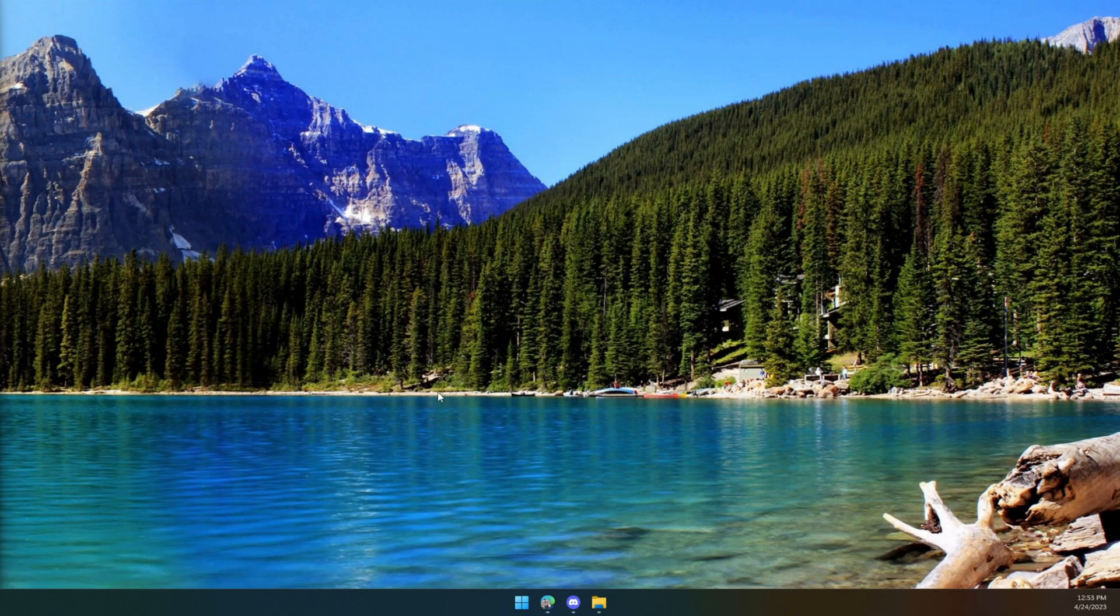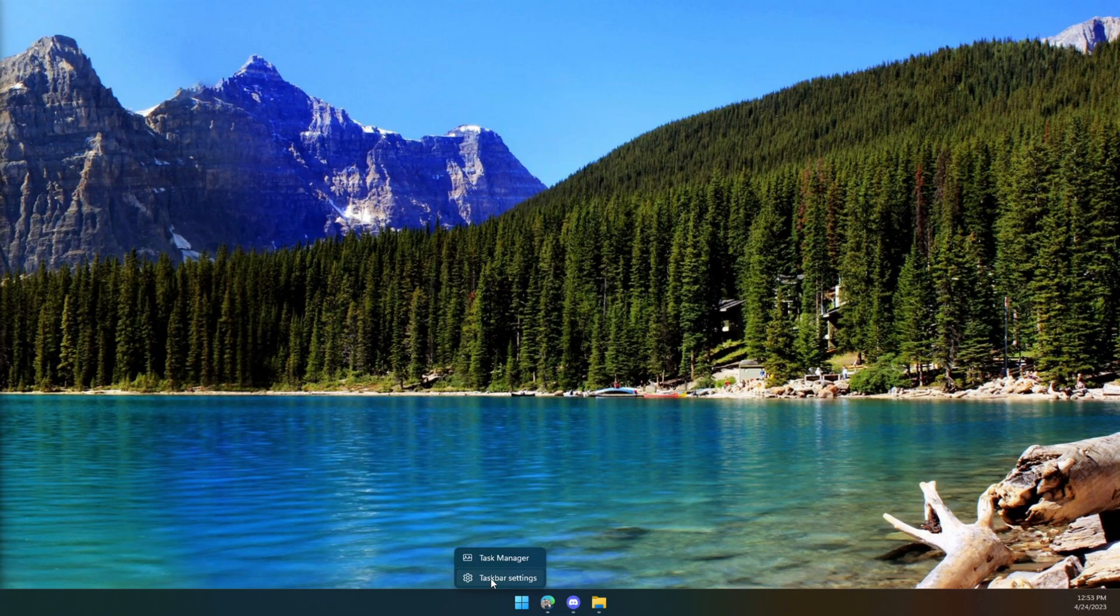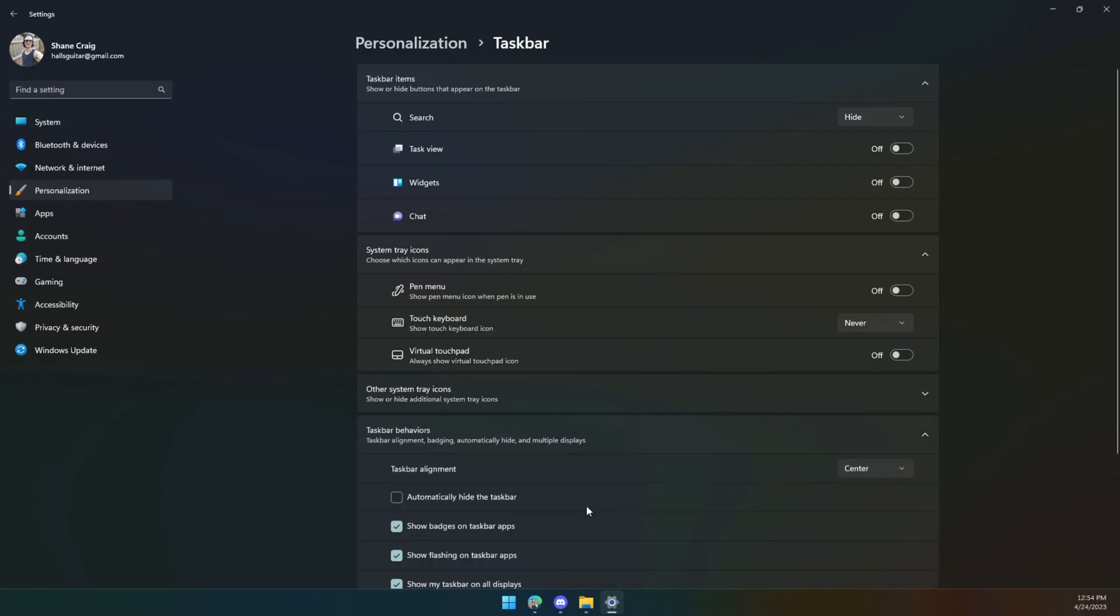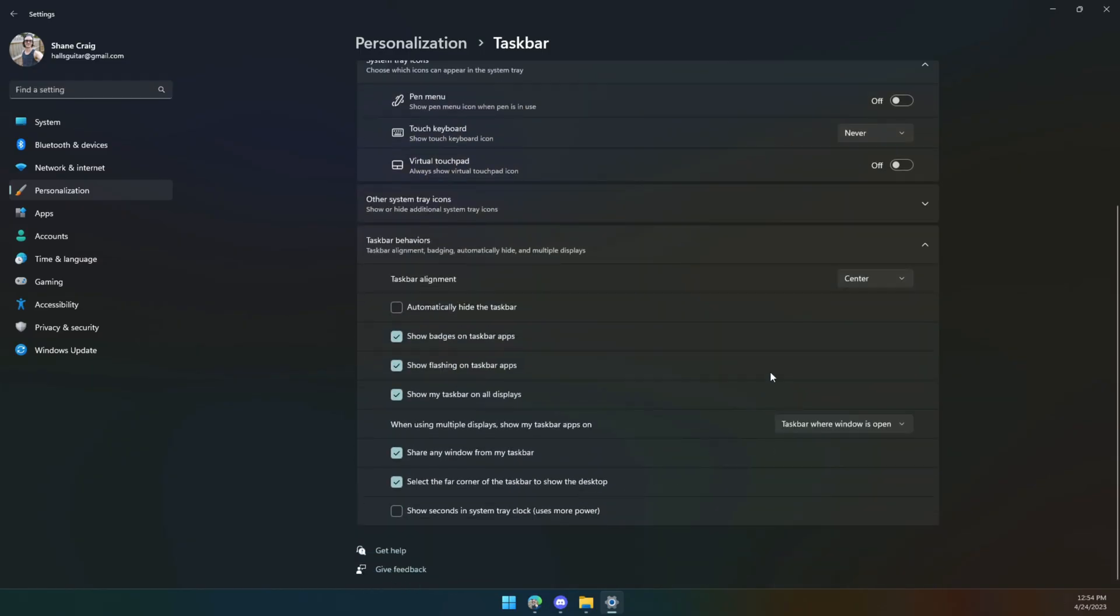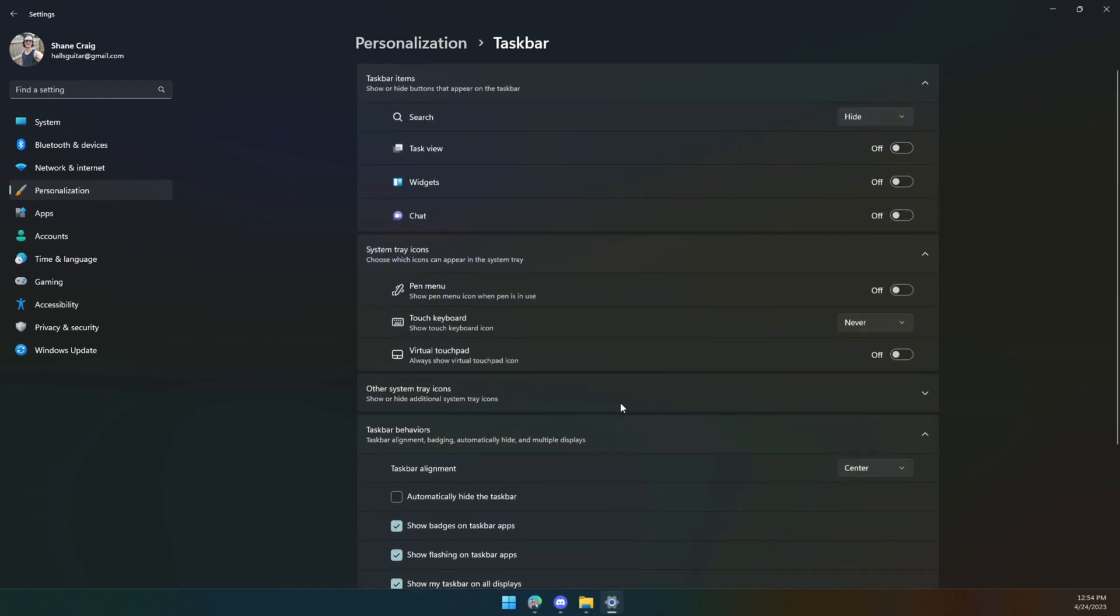The first one comes with tweaking maybe the most controversial thing about Windows 11, and it is the placement of these icons on your taskbar. People may not realize this is optional because you can right-click your taskbar and click on taskbar settings. You can click on taskbar behaviors and change the alignment from center to left. If you prefer that left alignment that you're so used to from Windows, you are free to do that there.